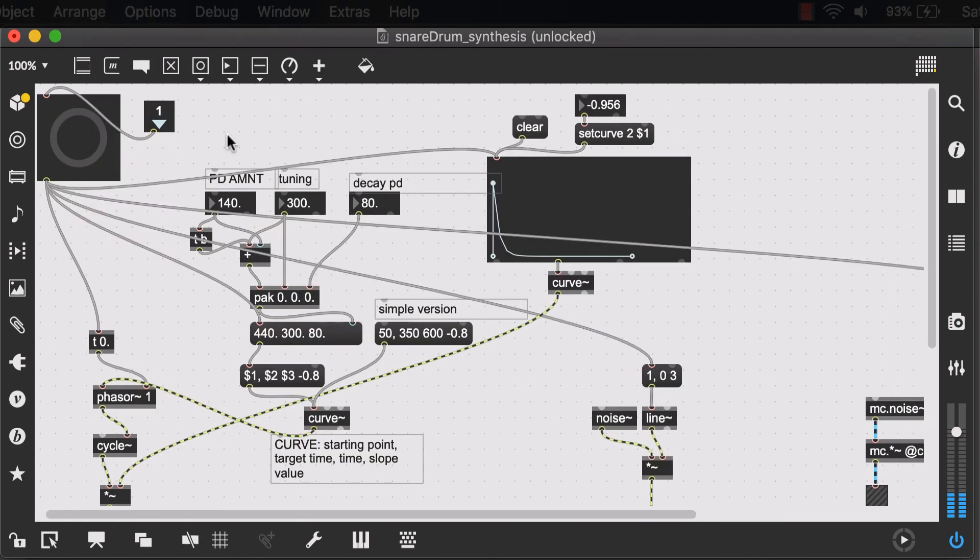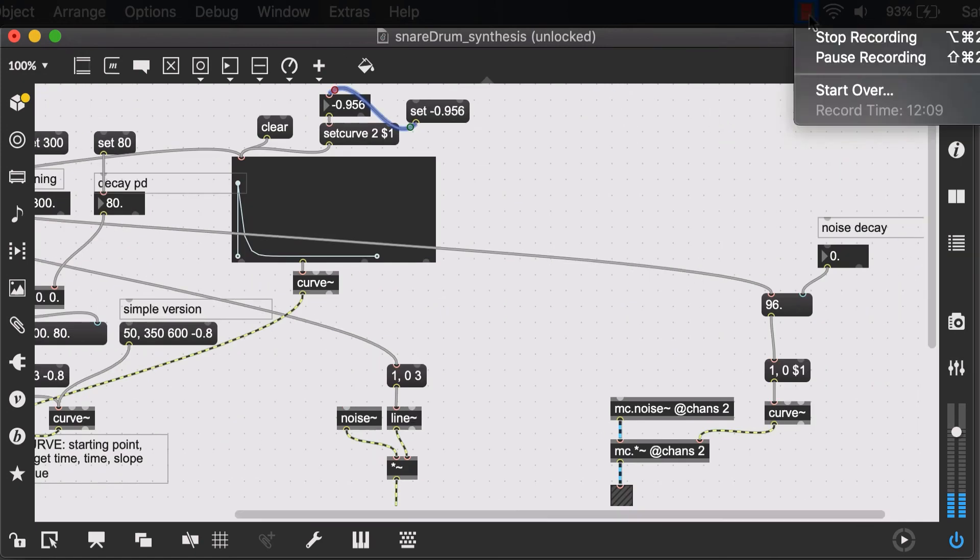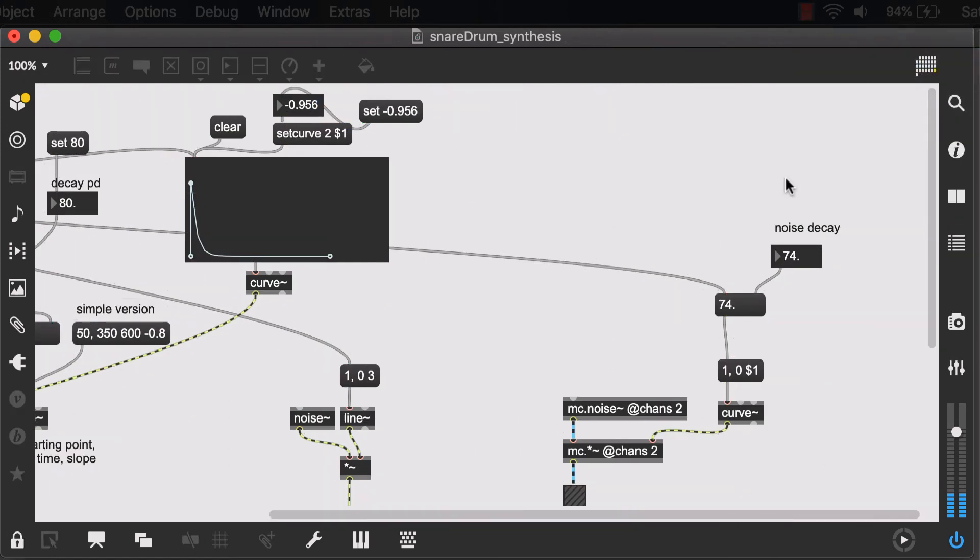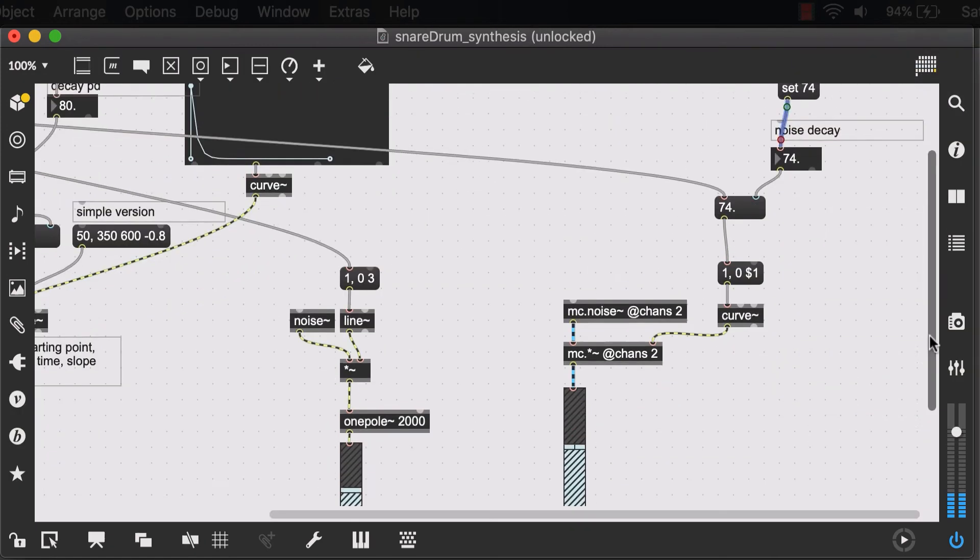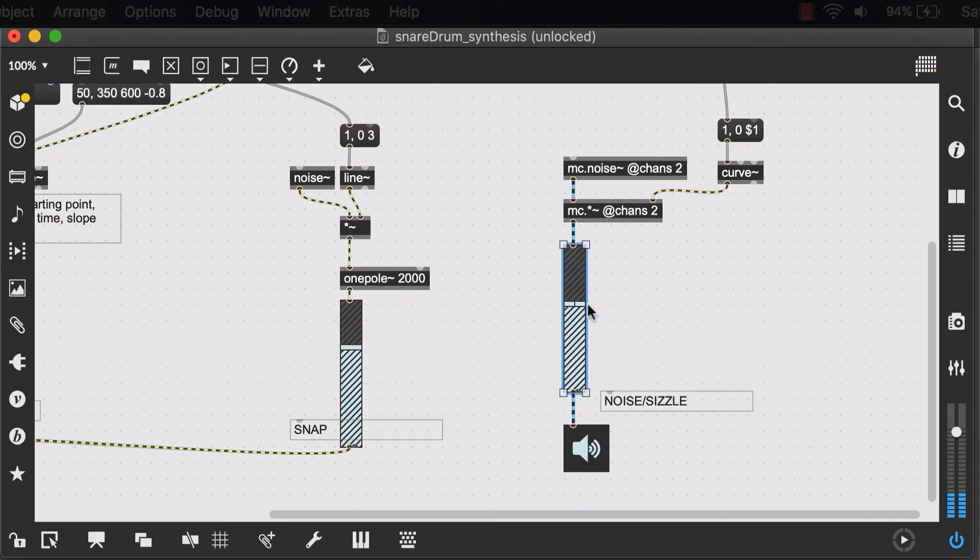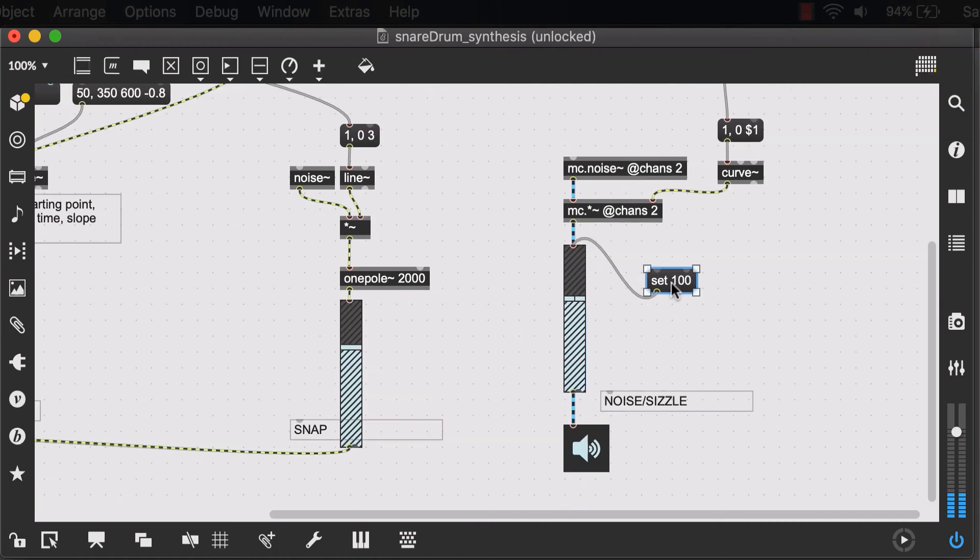So what we can do is create set messages. Do set 140, set 300 for my main frequency. So for my gain levels, I found out that set 100 works.